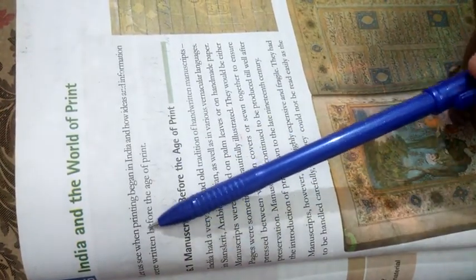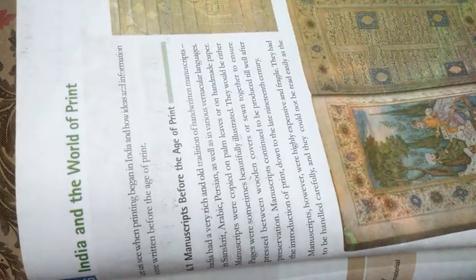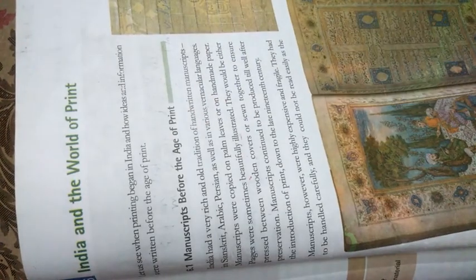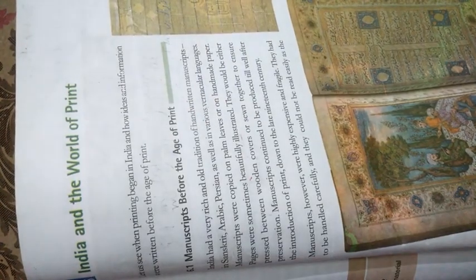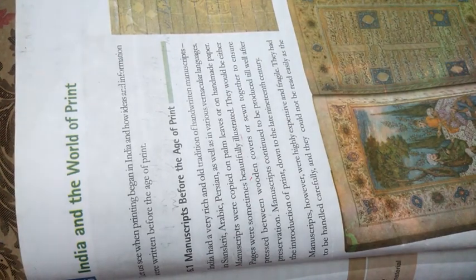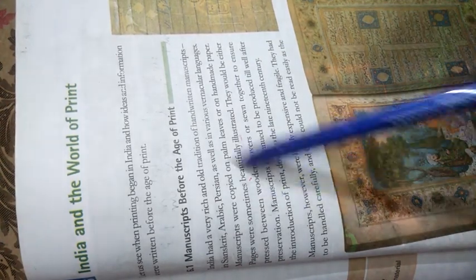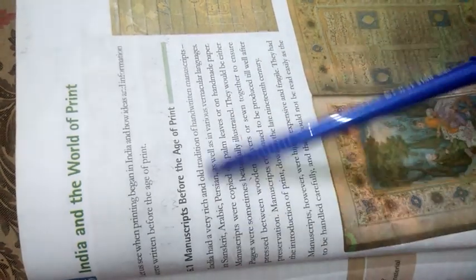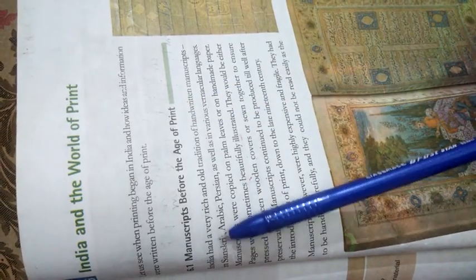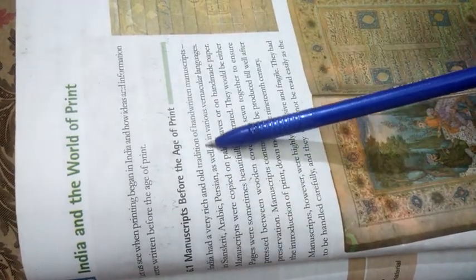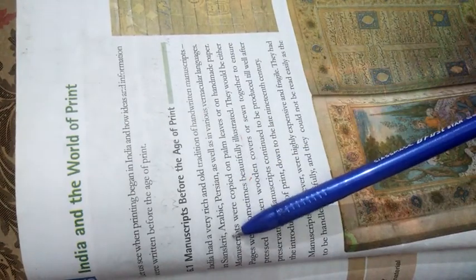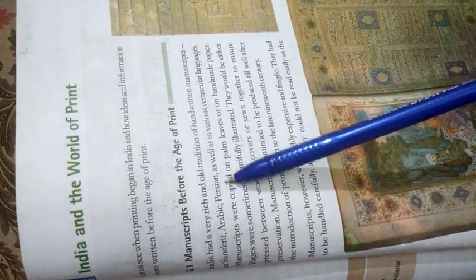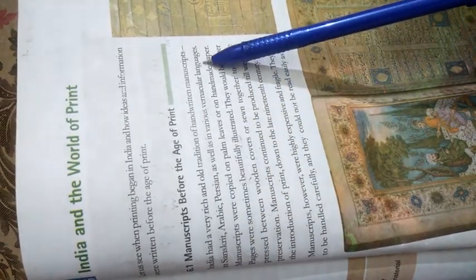Now we will see how printing began in India. Manuscripts before the age of print: India had a very rich and old tradition of handwritten manuscripts in Sanskrit, Arabic, Persian as well as in the various vernacular languages.